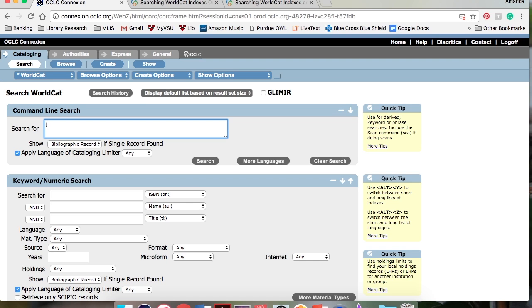For example, here I'm going to use VIS for visual materials and add the date.